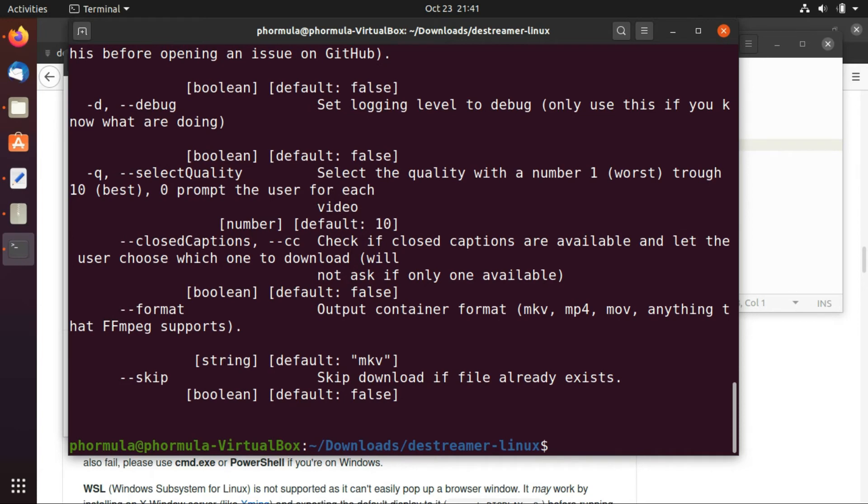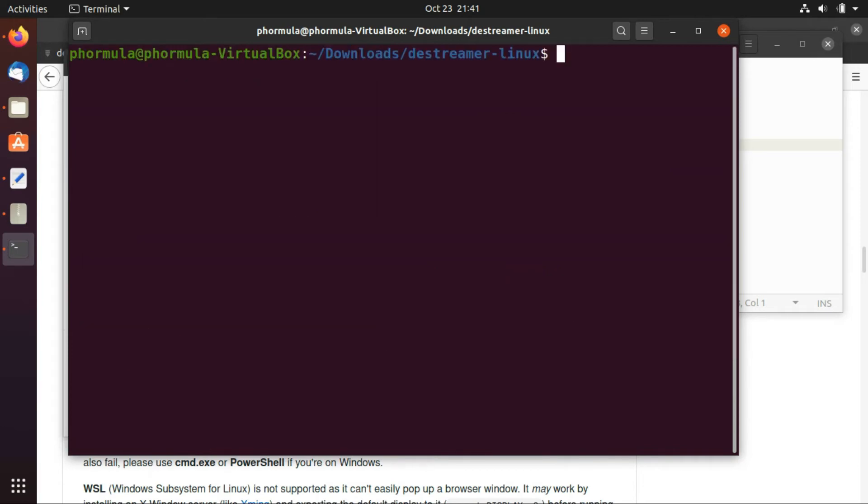And now we are ready, we have all the tools we are ready to download our video from Microsoft Stream. So we just need to first run the file, this is a command to enter. I'm going to leave all the commands you need in the description and also if you have any problems.